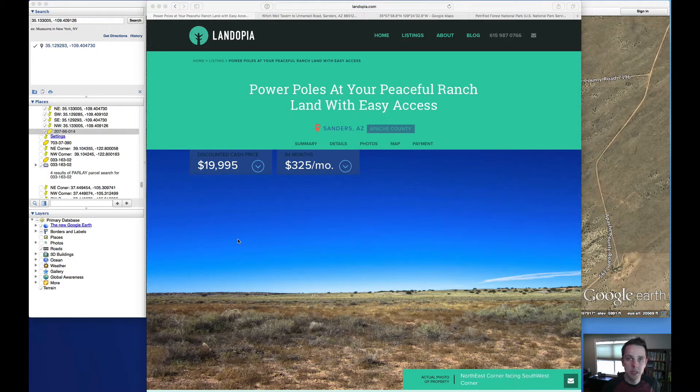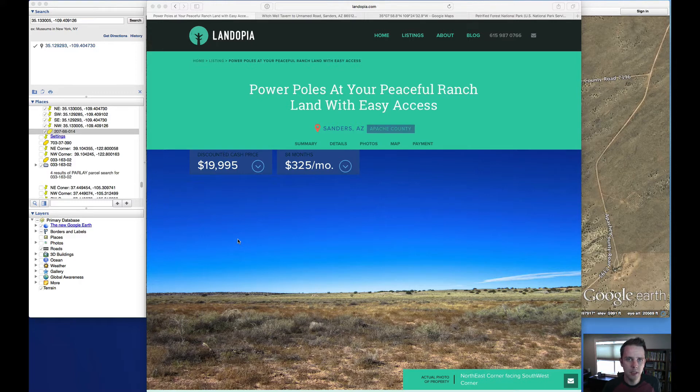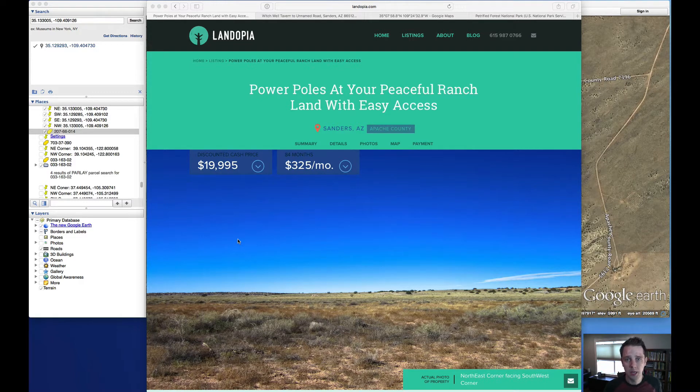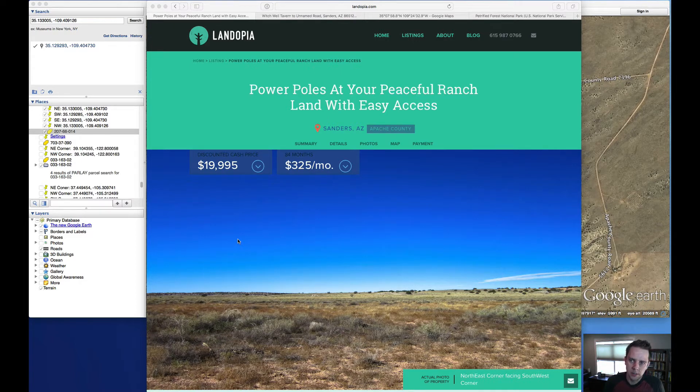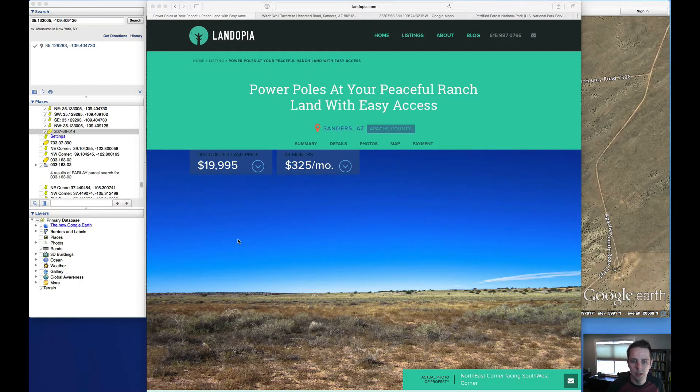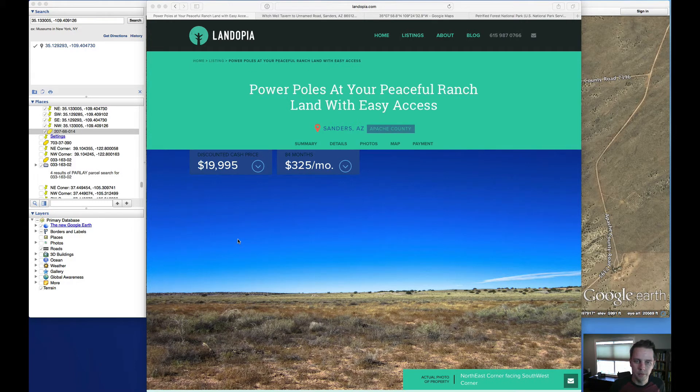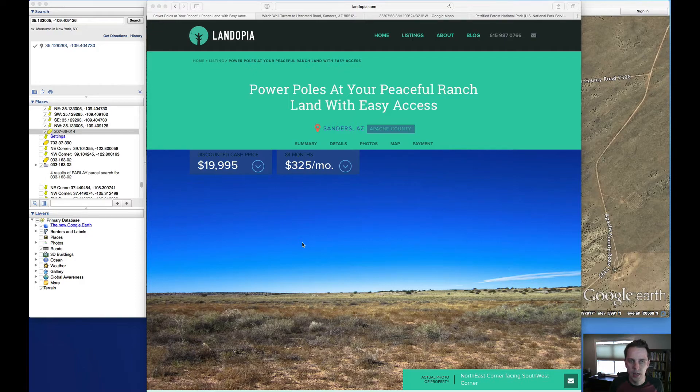Hi, this is Eric Peterson with Landopia. Hope you're doing well. I wanted to take a minute here and try something new this week and talk about this week's deal of the week. That is my specials that I send out in email every week. If you're not on that email list, feel free to join. If you come to my website, it's Landopia, L-A-N-D-O-P-I-A dot com.